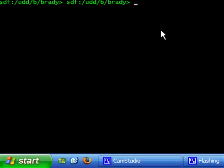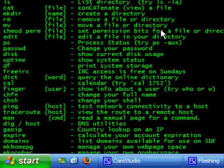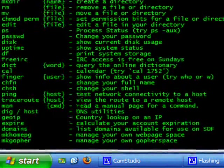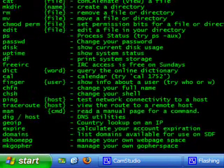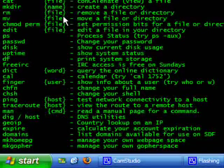Ok so to figure out what Unix commands are available to us we'll type in Unix. Easy enough. And these are all of the commands that the server allows us to use.